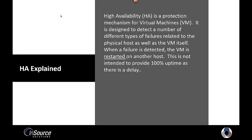When a failure is detected, the virtual machine is restarted on another host. This is not intended to provide 100% or continuous uptime as there is a delay.